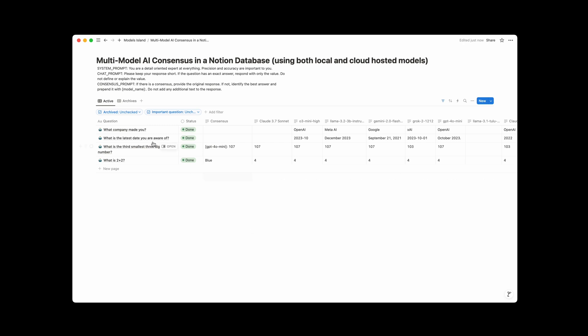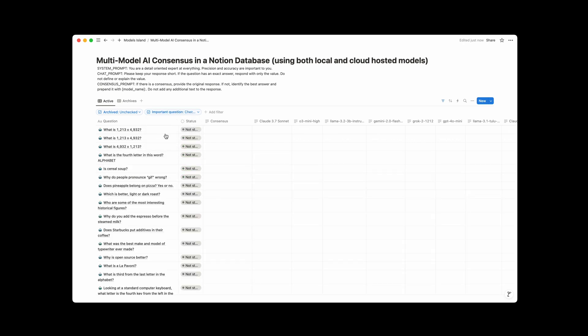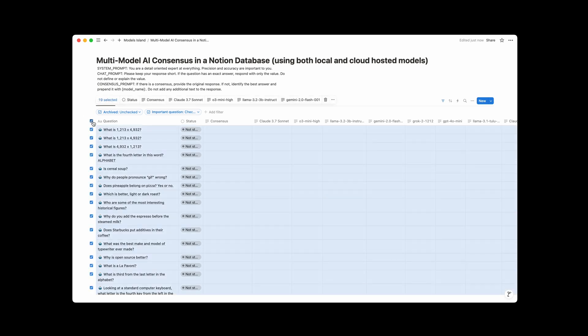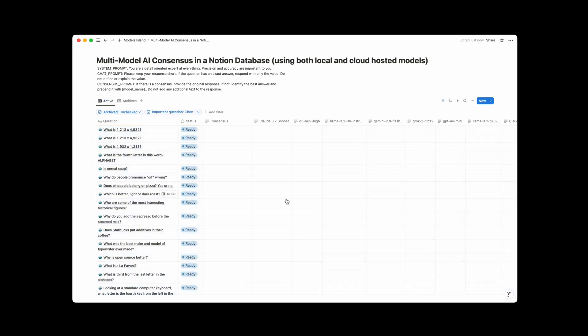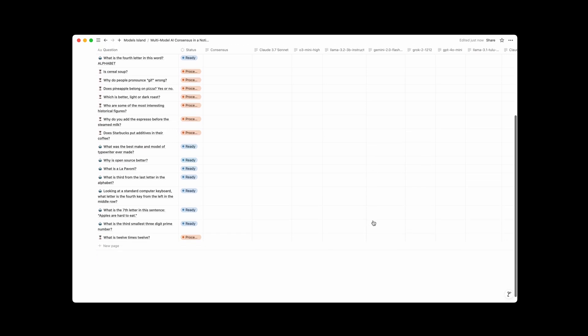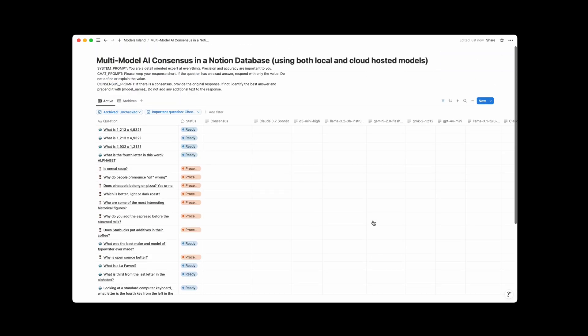So these are all interesting, but let's look at some serious questions, right? So here's a bunch of serious questions I've prepared, and we can just change the status of these to ready, and you'll see they all will start firing. Answers will start coming in. Consensus will be looked for. And you can read through some of these, read through the answers.